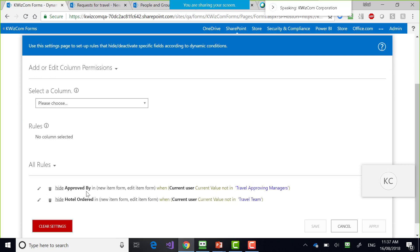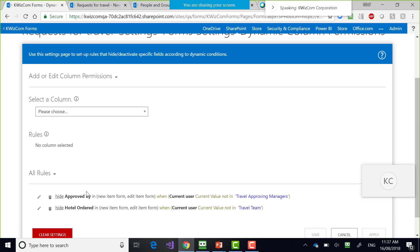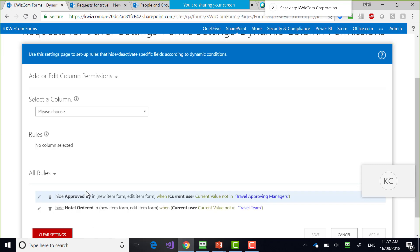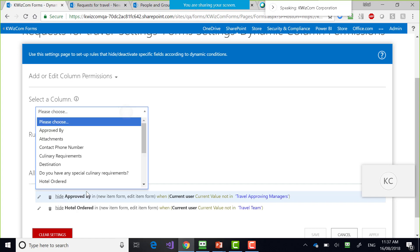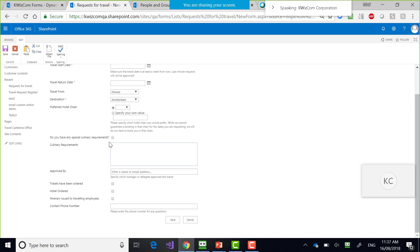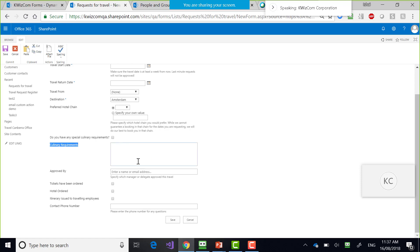The other thing I wanted to show is some more logical dynamic changes. I have a question: 'Do you have any special culinary requirements?' And the next question is 'What are the culinary requirements?' Obviously, this follow-up question should not be displayed unless the user said they have culinary requirements.